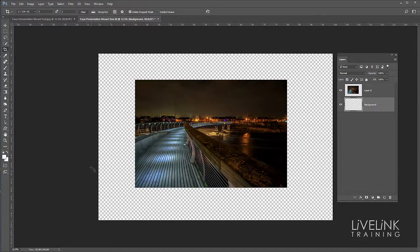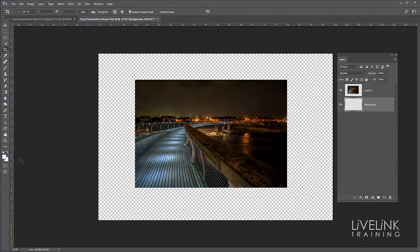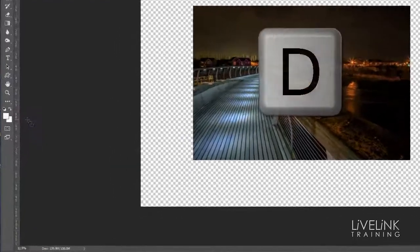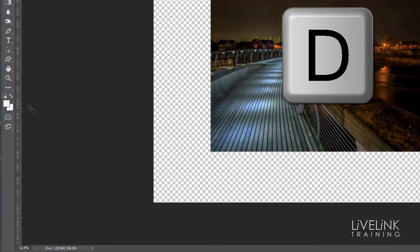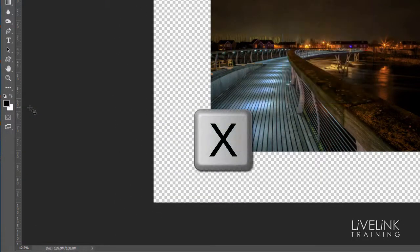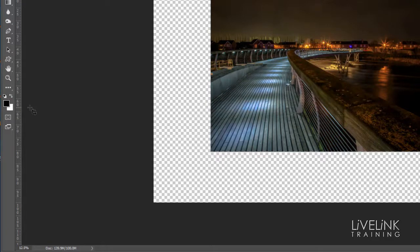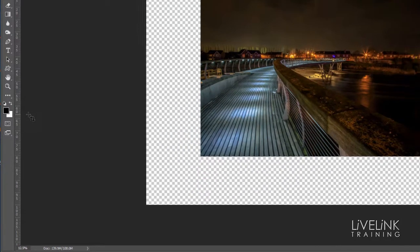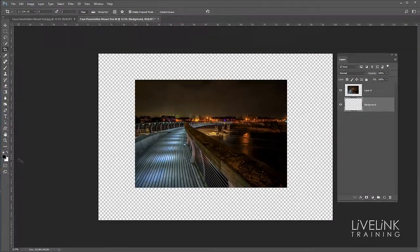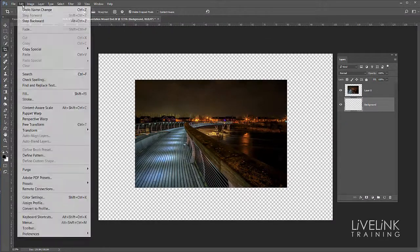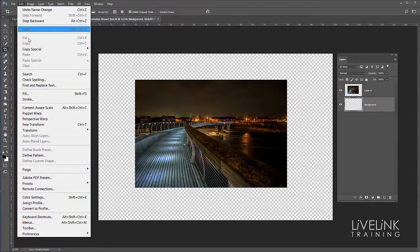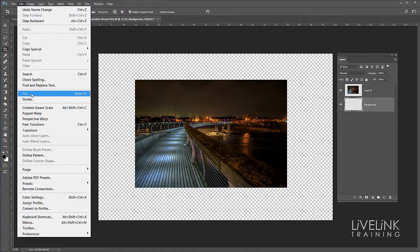Now I want to reset my foreground and background colors to black and white, so I'm going to do that by pressing the D key. If I need to I've got the X key which toggles them both. But I want black as my foreground color so that looks good. I'm going to go up to Edit and use my fill dialog.